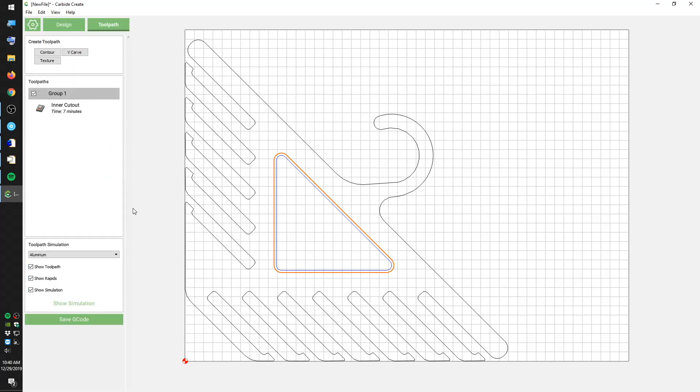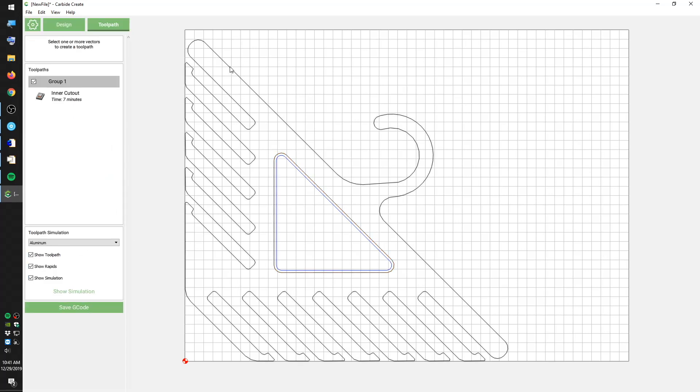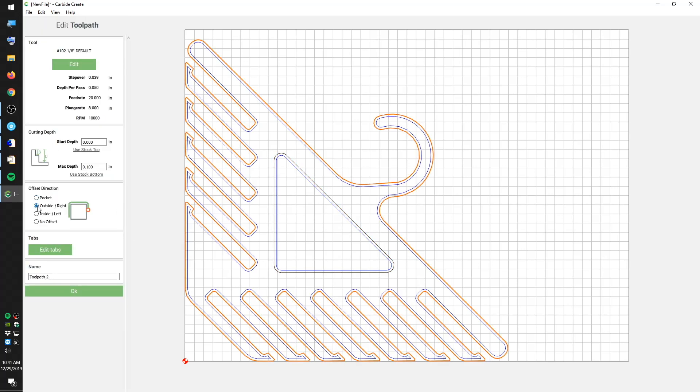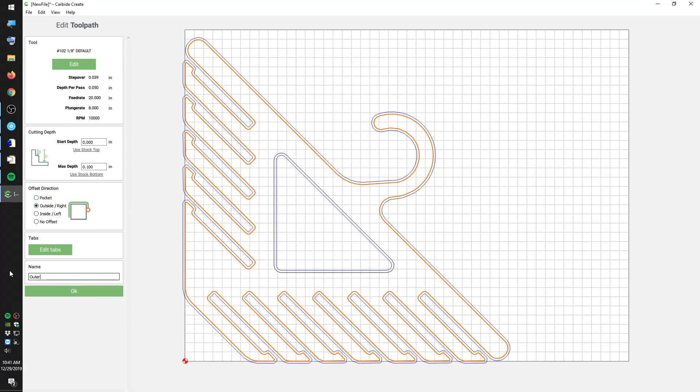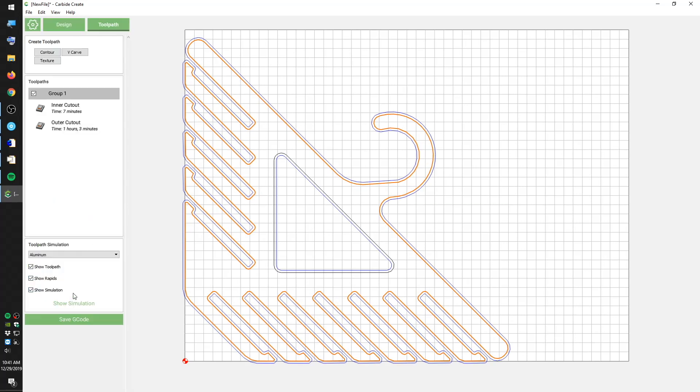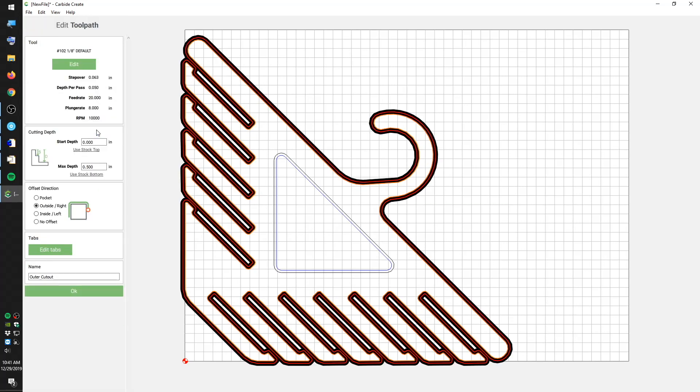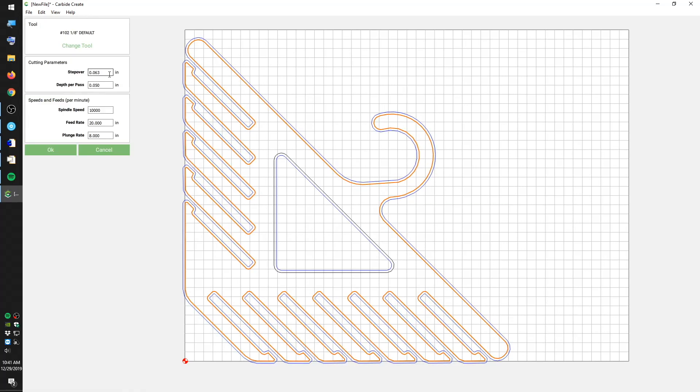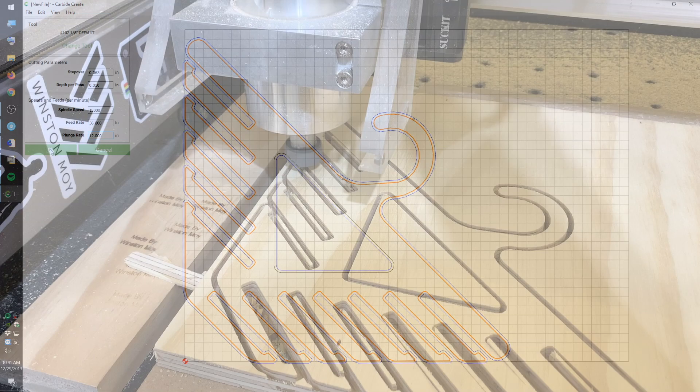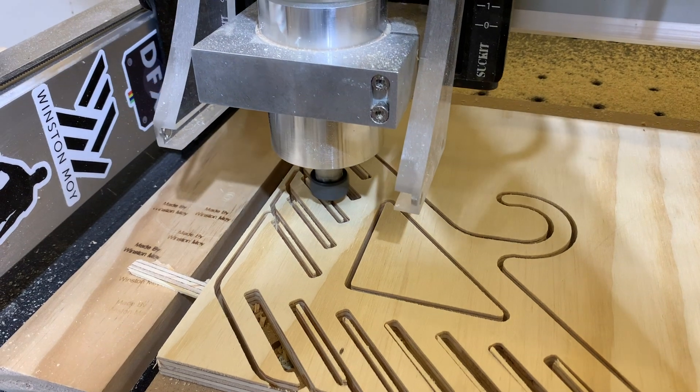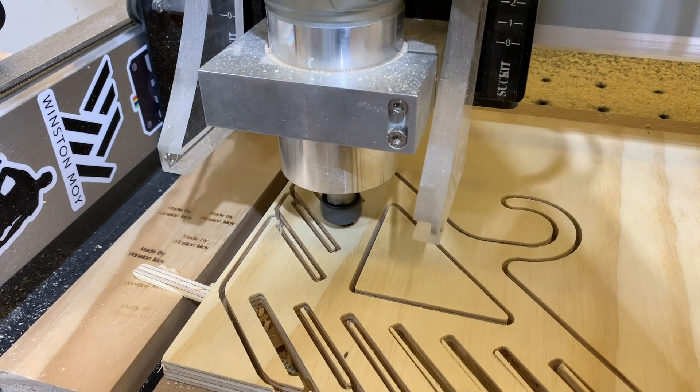The default speeds and feeds are a little slow for my taste, so I'll bump up the feed rate a little. You're welcome to go faster than this, but if you're using a weaker workholding strategy like double-sided tape, you probably don't want to be running anywhere near the limits of your end mill lest you tear the hanger off your CNC's bed.